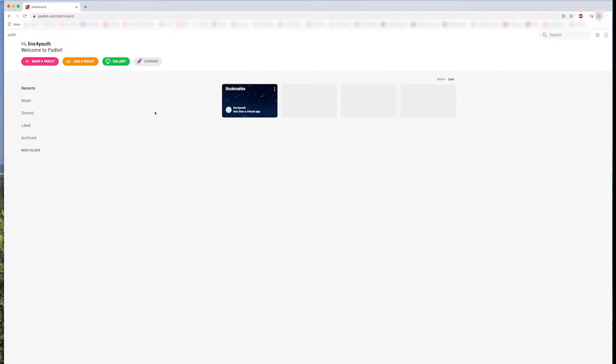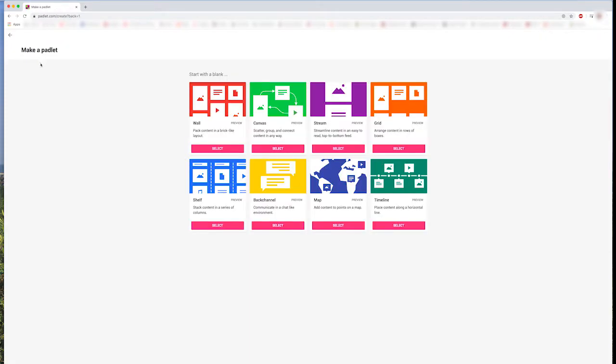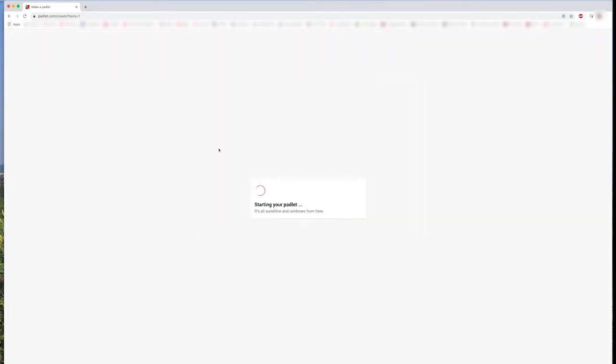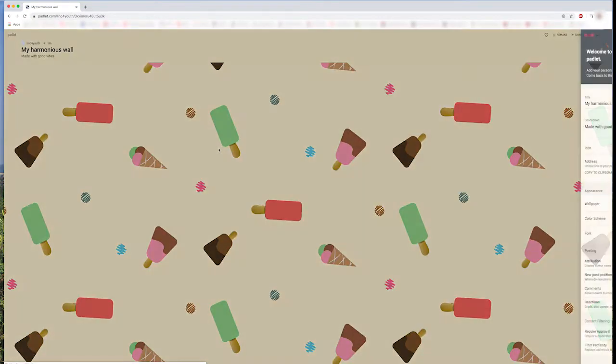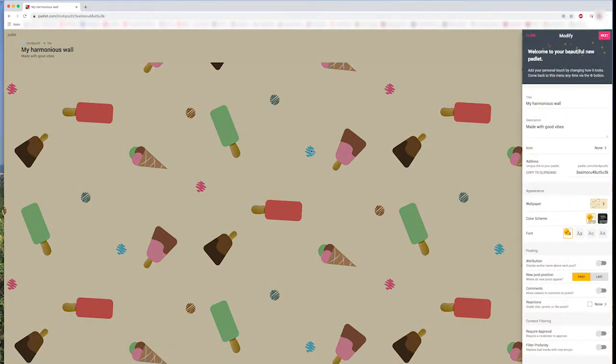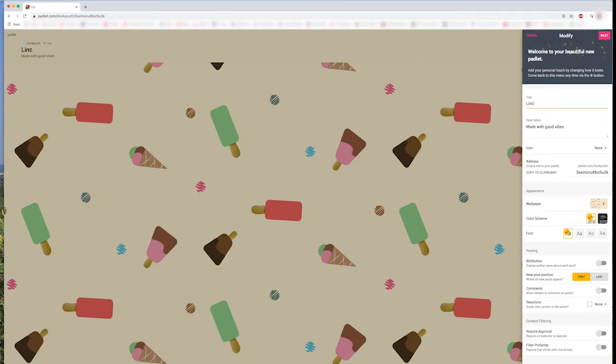Now, we can make our Padlet. You want to select the Wall option and click this button. Now, we can see our blank Padlet that we need to personalize. The first thing that we are going to do is write our name and a description for our Padlet. You can just choose something simple like My Padlet for Photo Class.